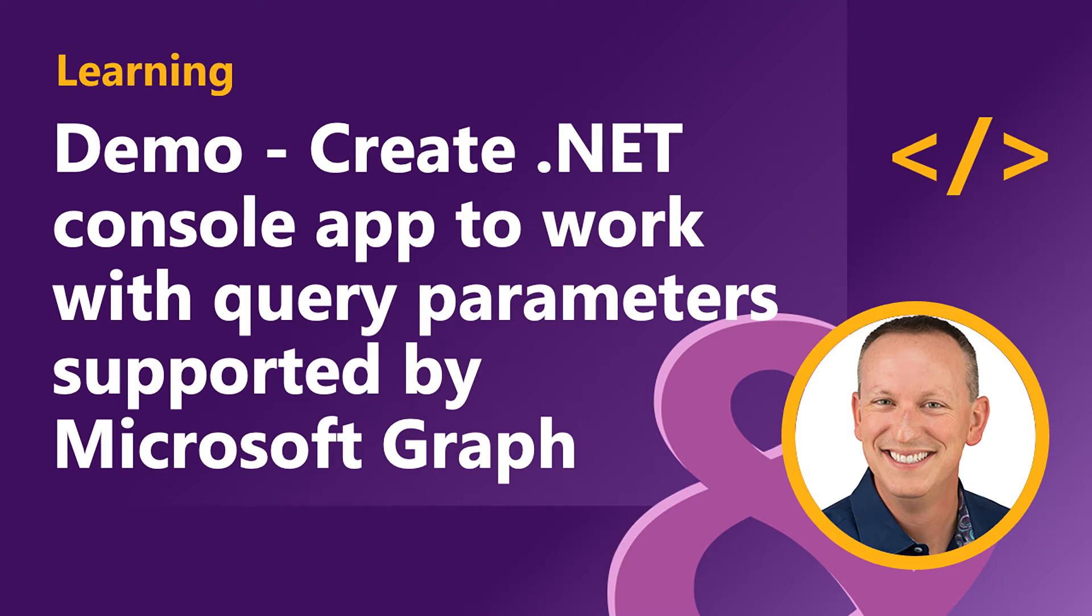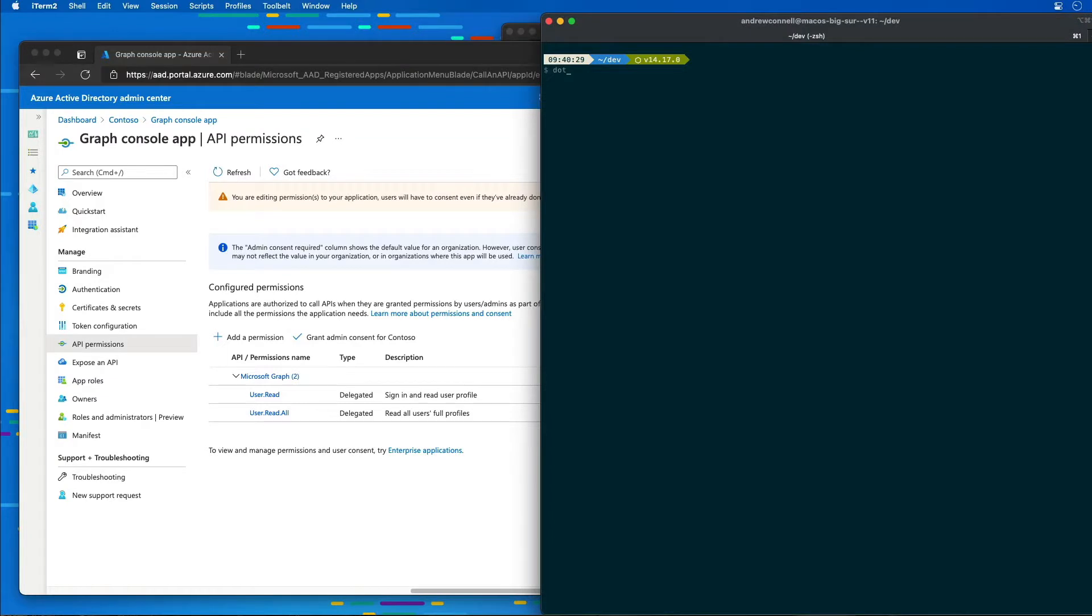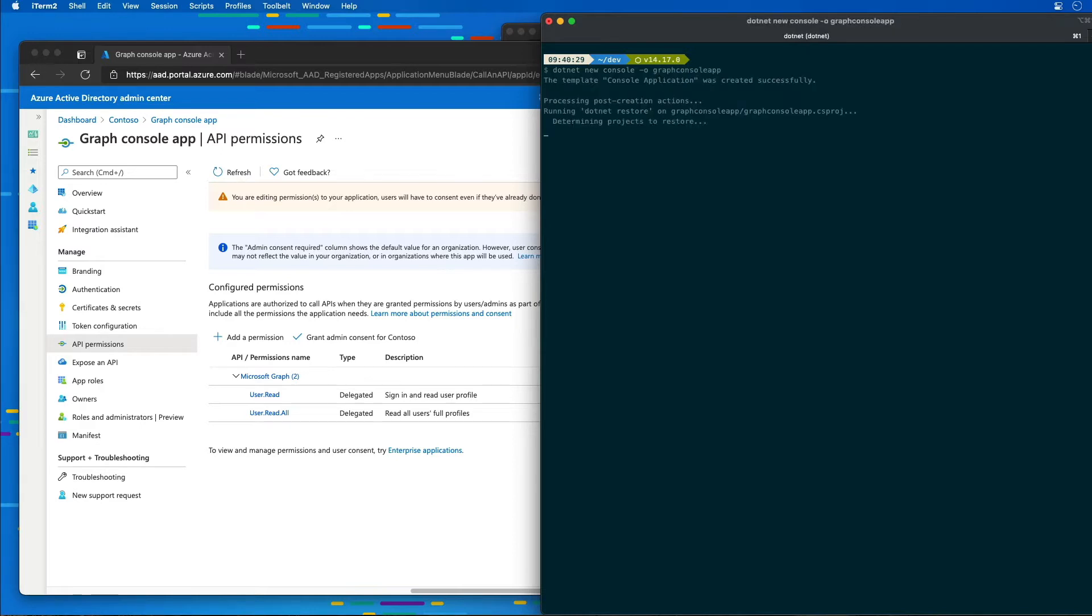I'm going to start by coming over to my command prompt and creating a new console app by saying .NET new console -o and then graph console app. This is going to use the .NET CLI to create the new project.